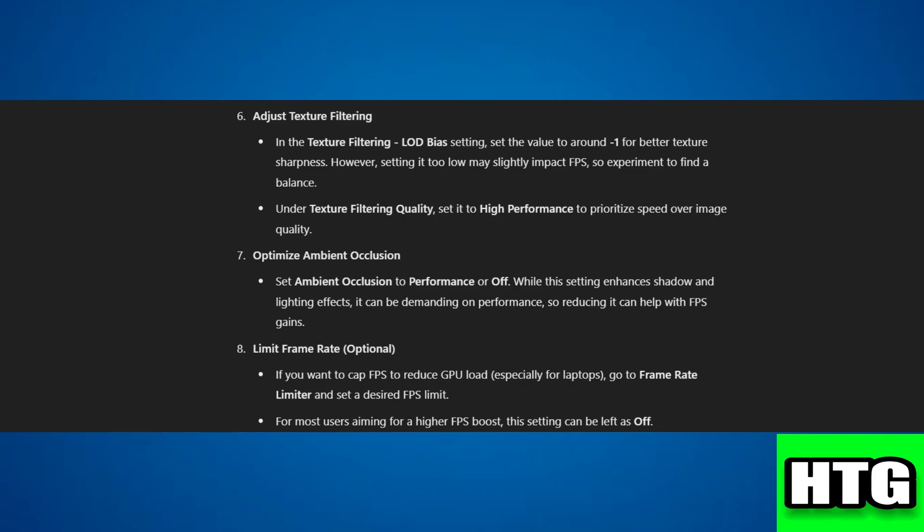Step 9: Apply and test. Click apply changes to save your settings, then test in games to check FPS improvement. That's how you can boost FPS with Nvidia Profile Inspector for every game. That's all for this video.